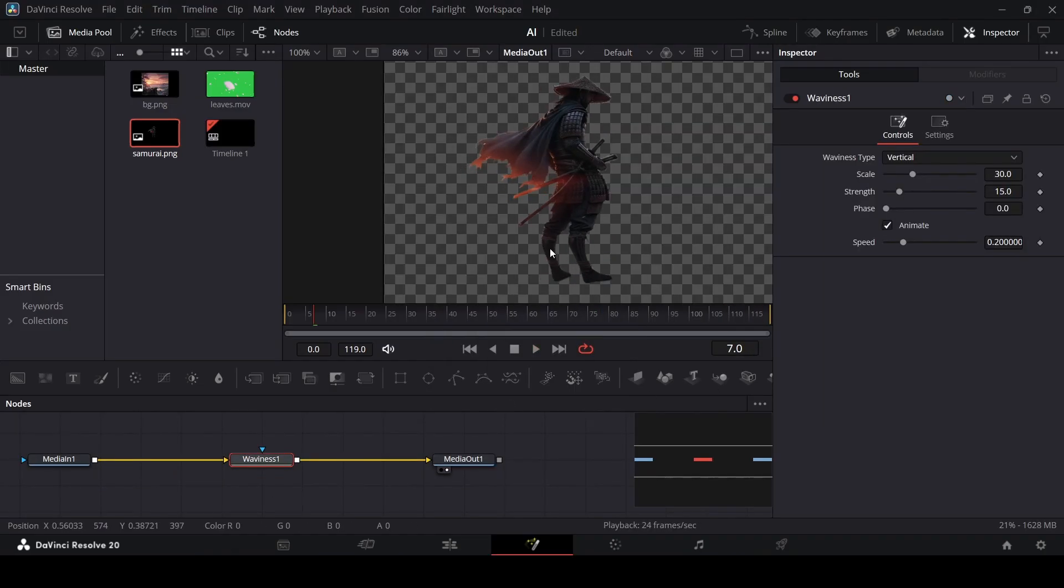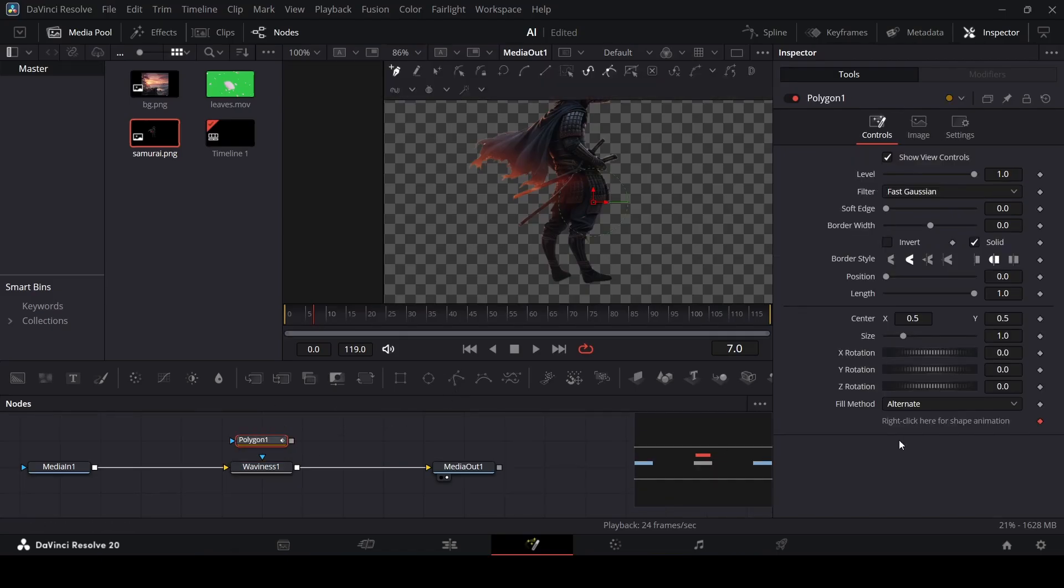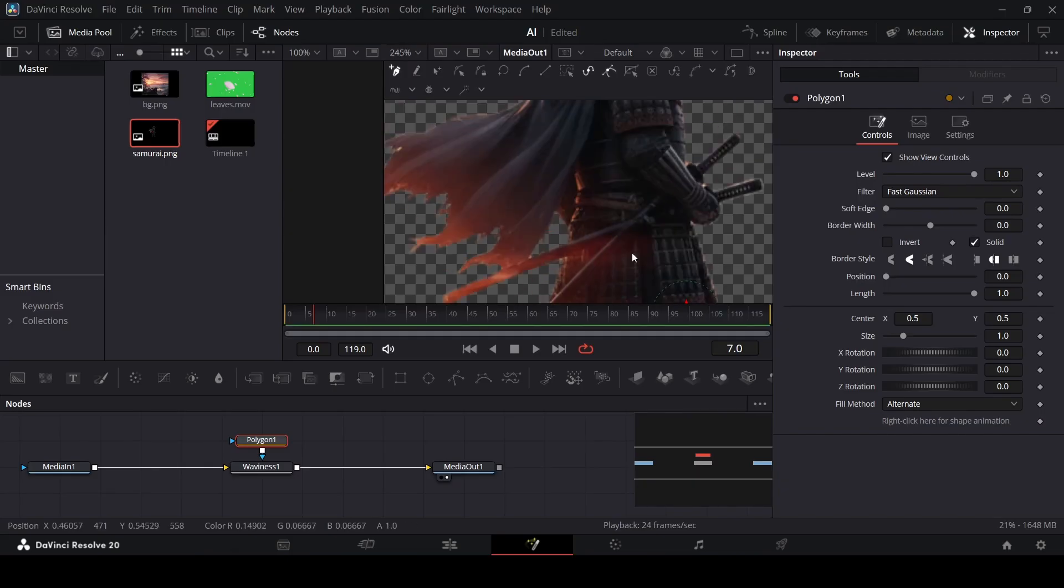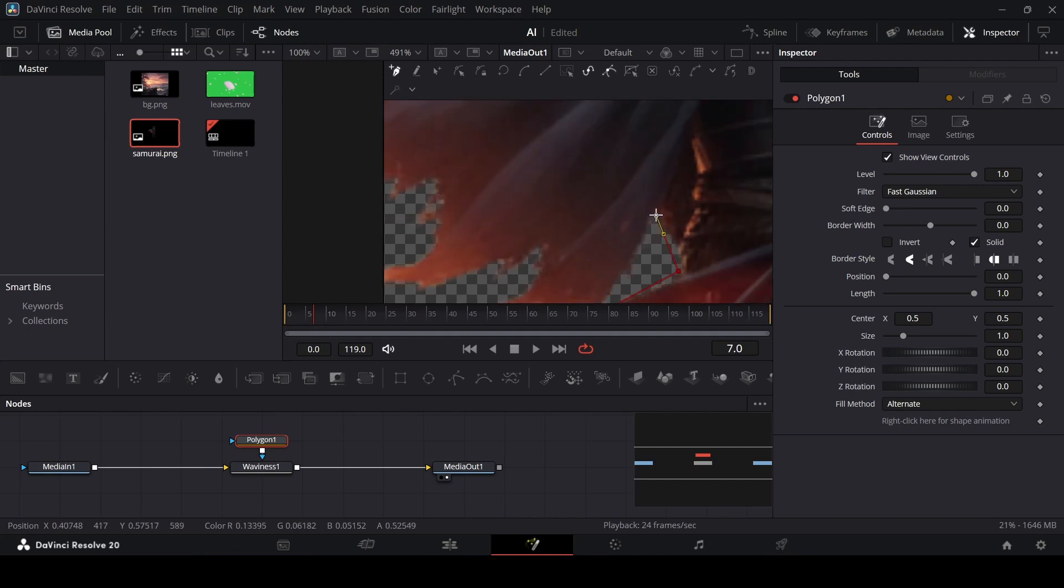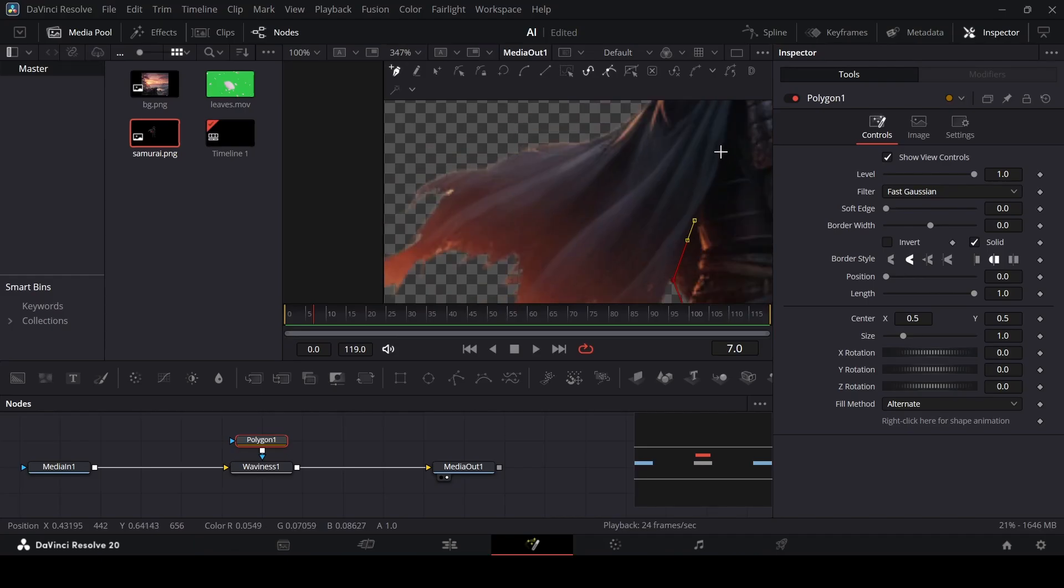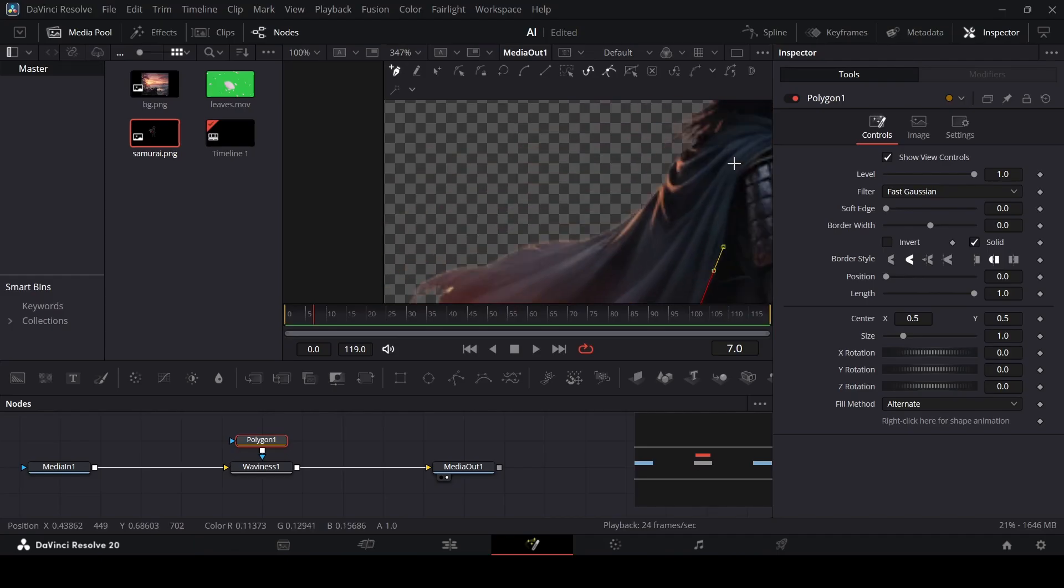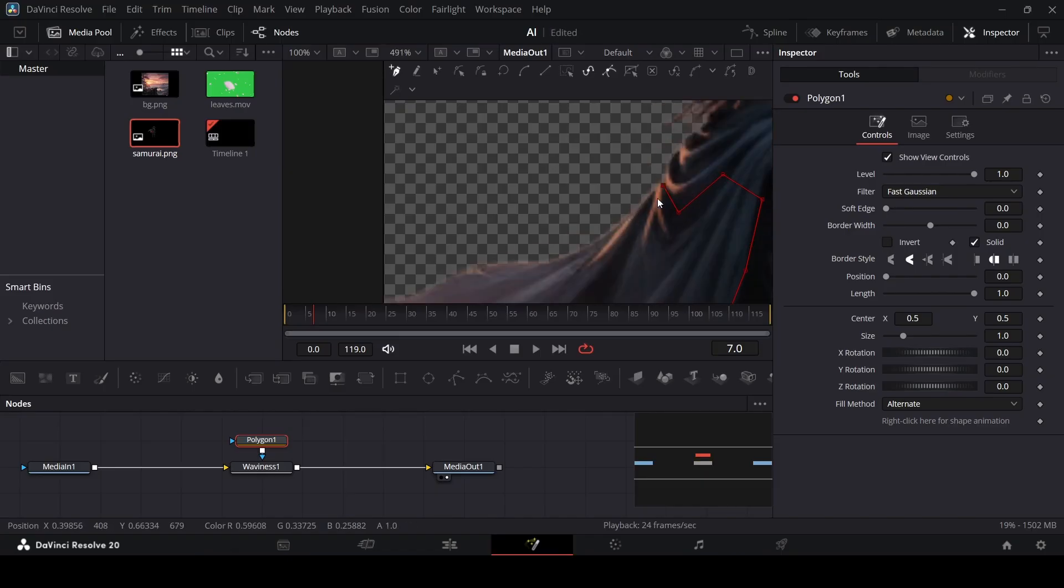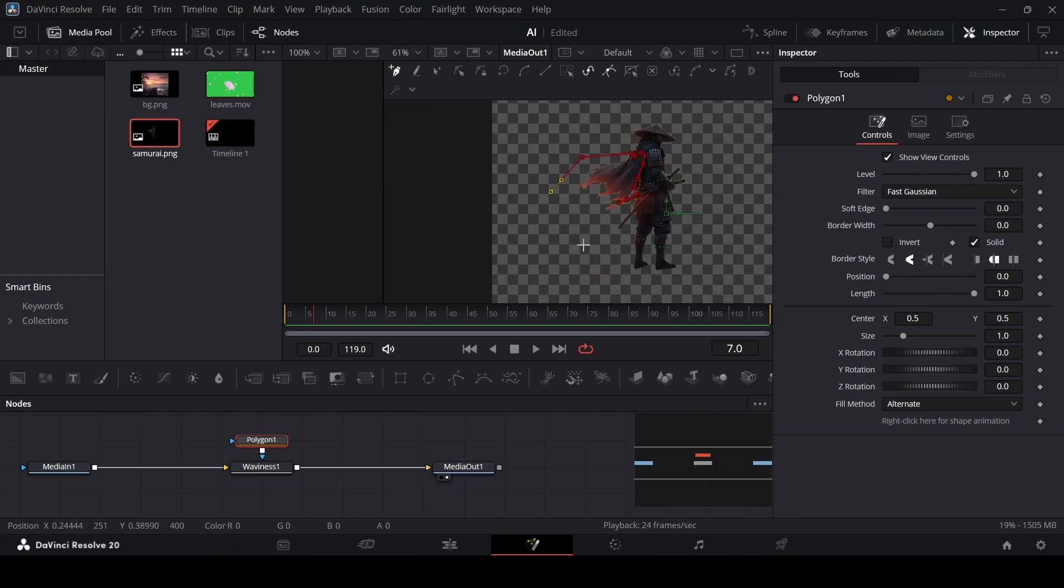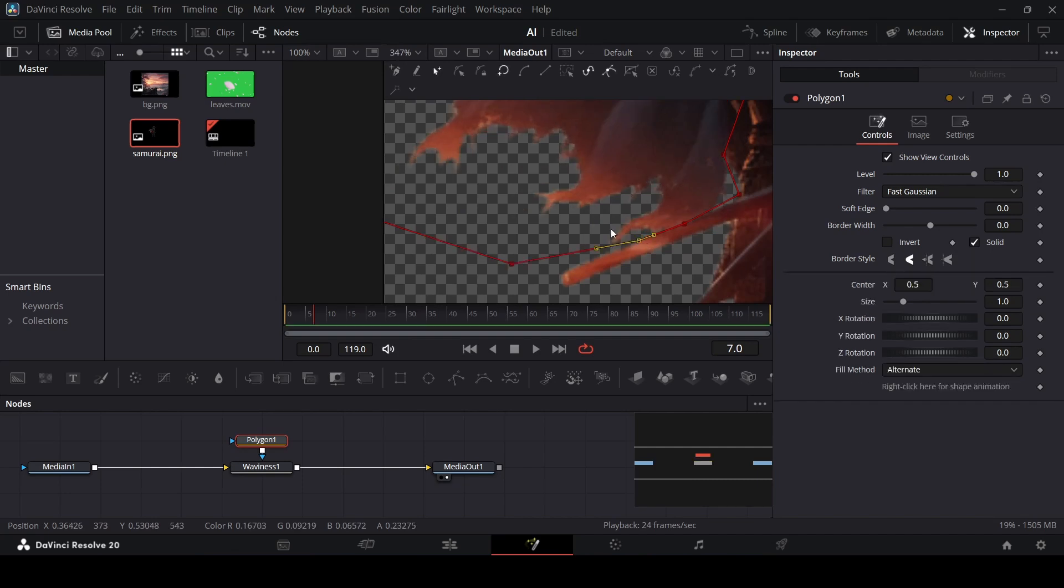Right now if you play this, the waviness is acting on the whole image. We don't need that. So for that, you can just drag in this polygon. Make sure to unselect the shape animation and connect this with the waviness. Now let's go ahead and draw a shape around this cape. I'm going to start right here where there is the sword. We don't want to cover the sword, we just want the cape right here. You don't have to go all the way up, we just need to show the lower part moving.